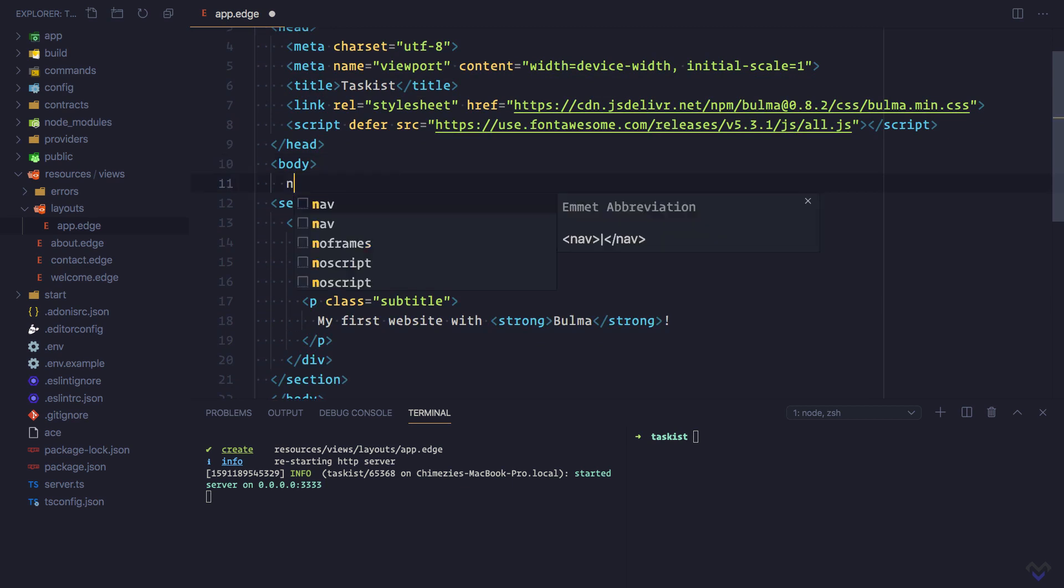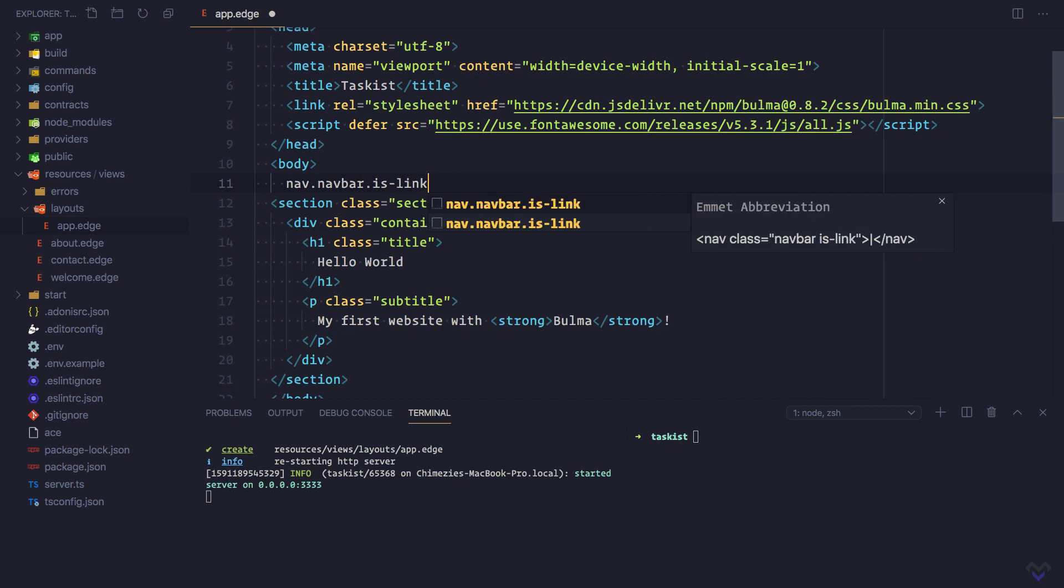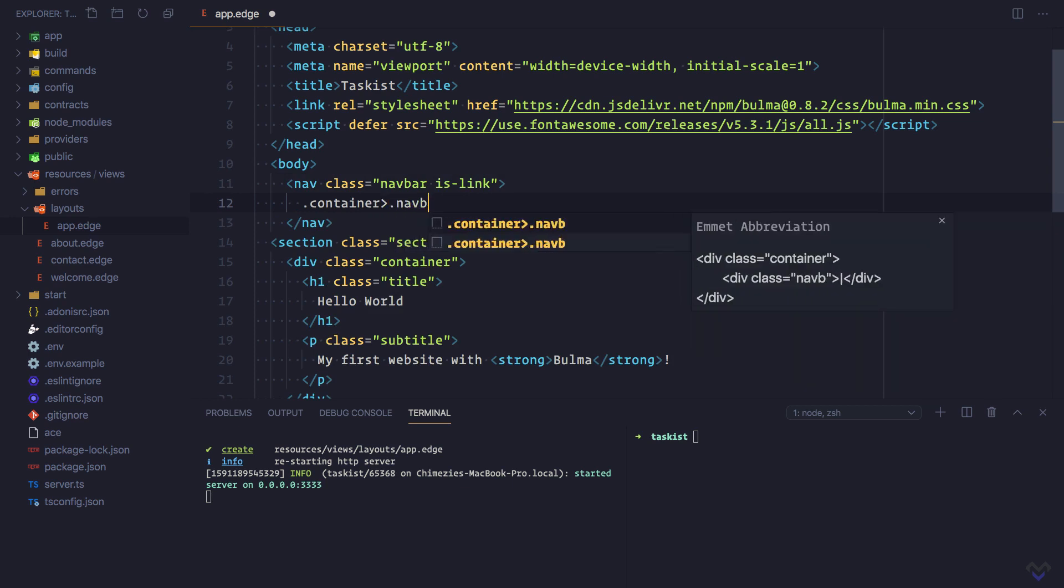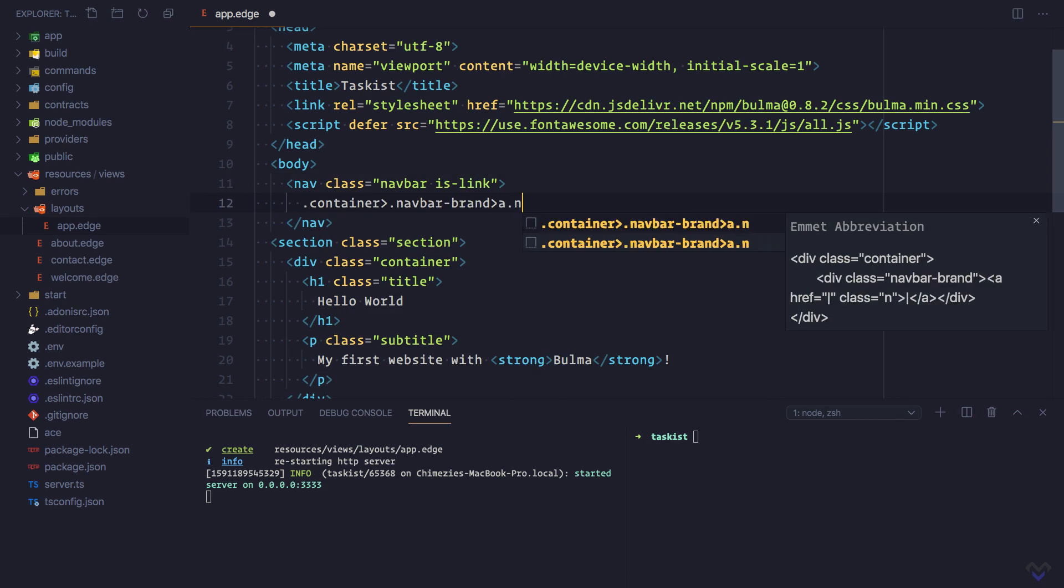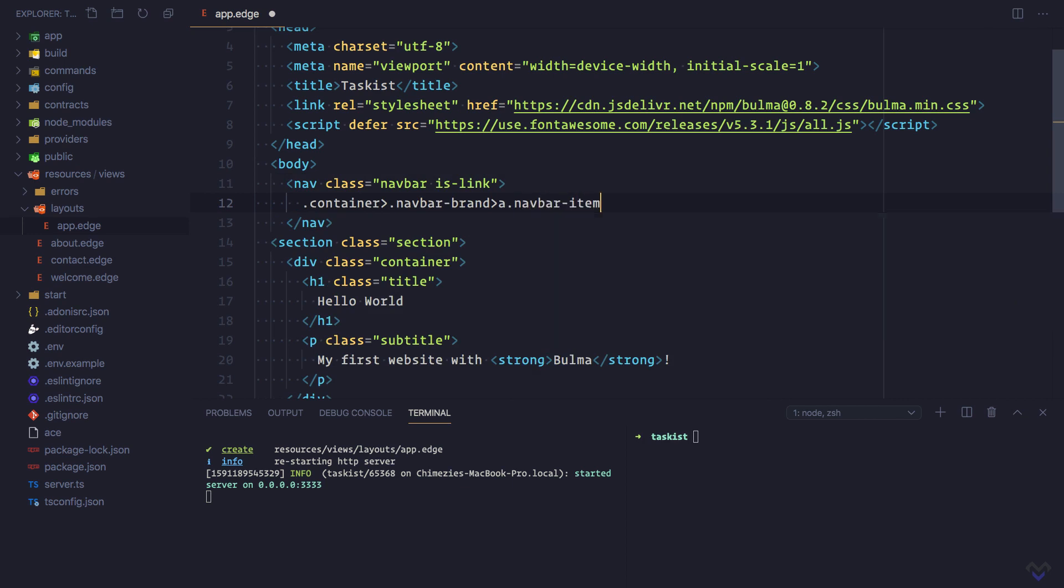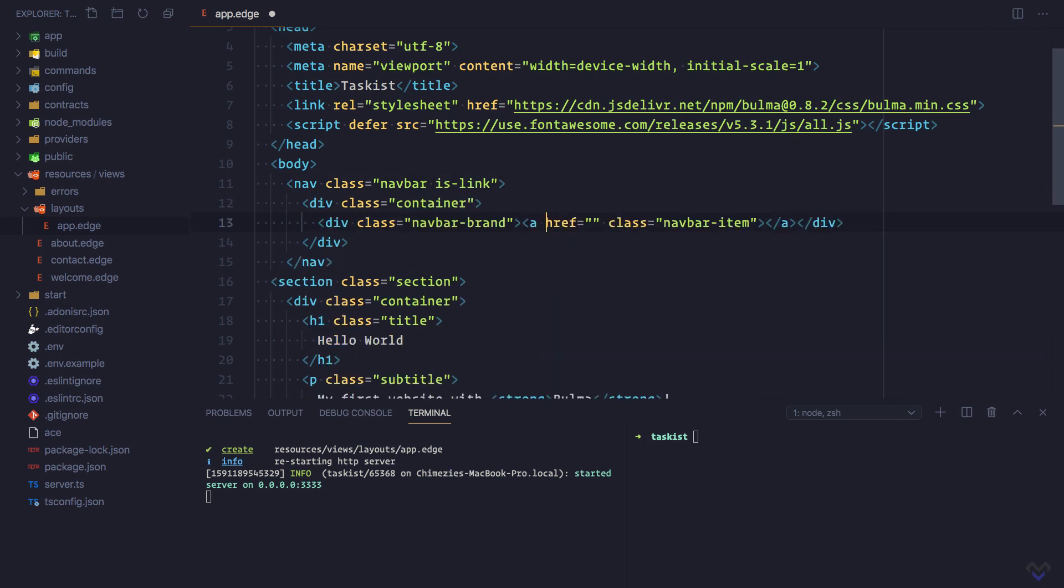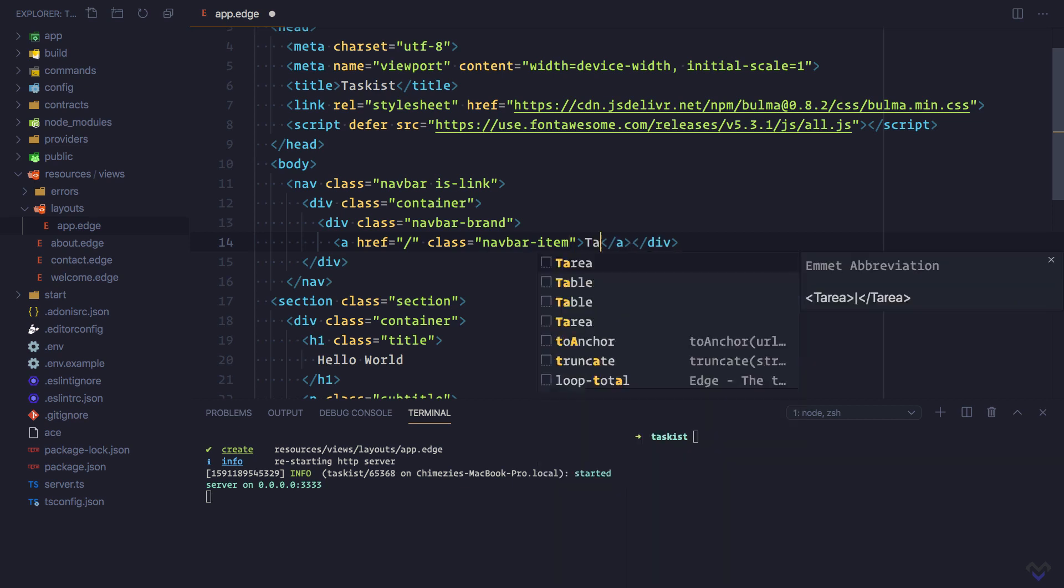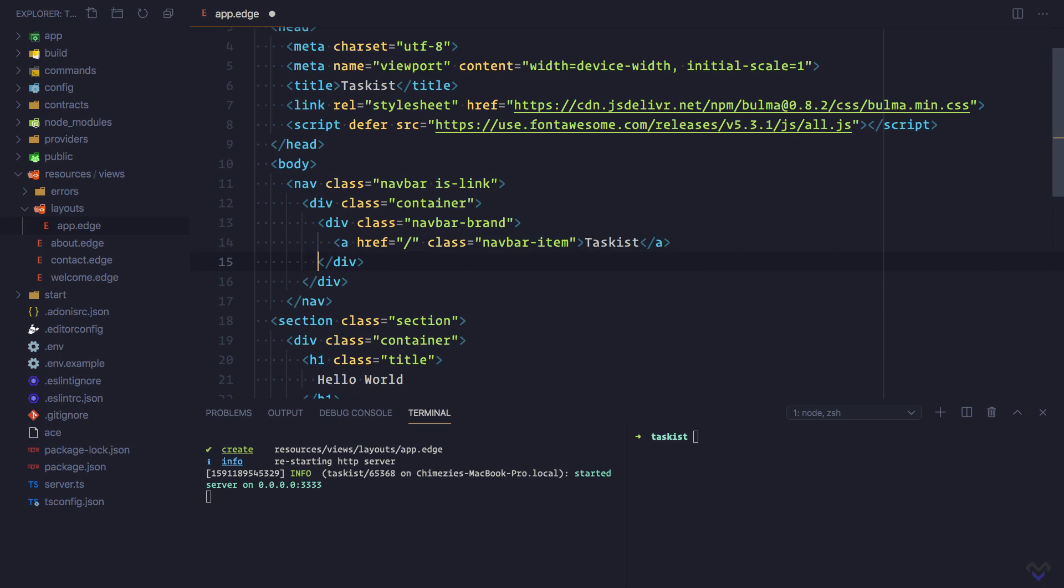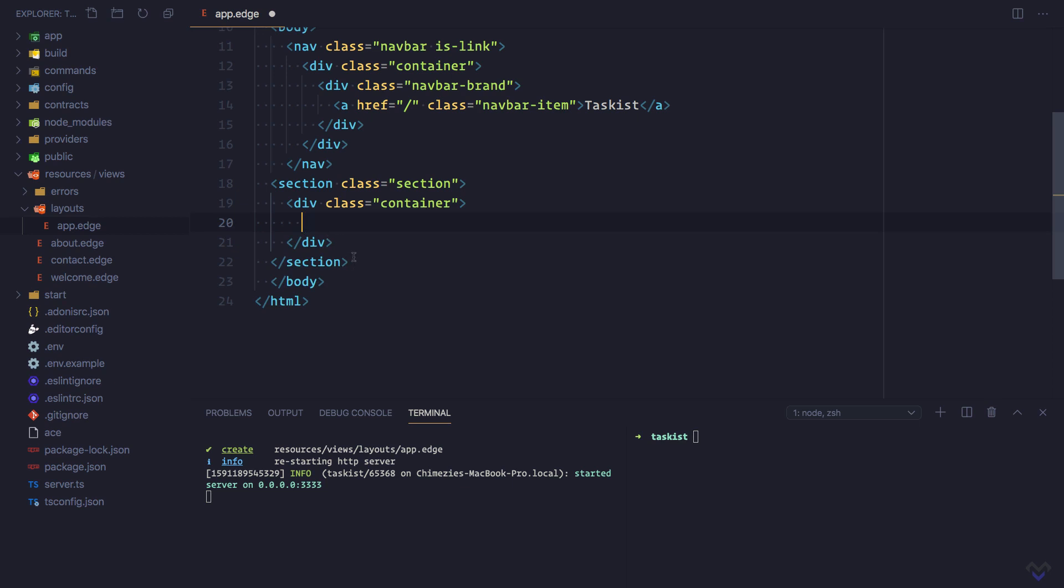We'll add the navbar. Then we'll get rid of all this. To display the content of the page extending the layout, we will make use of the section tag.